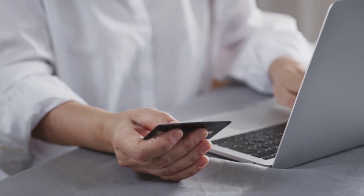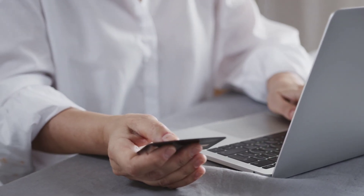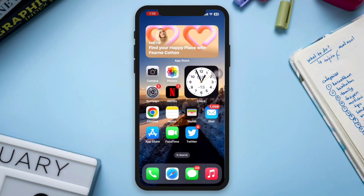Solution 4: Contact your bank or card issuer. If you're still unable to add a card or encountering errors, contact your bank or card issuer. They can provide insights into any issues with the specific card you're attempting to add. It's possible that your bank may have restrictions or requirements for adding cards to Apple Pay. If the issue persists after trying these steps, please let me know in the comments. Thanks for watching!